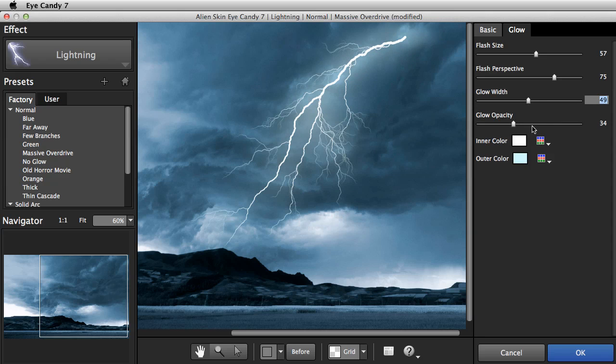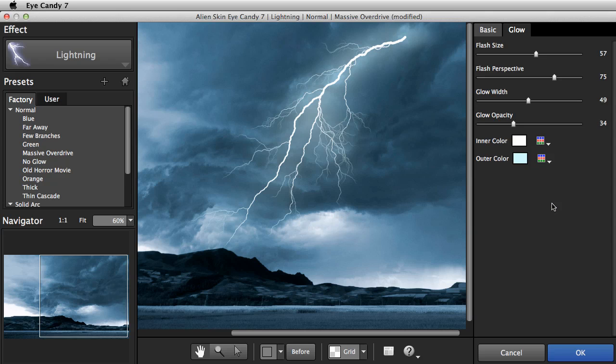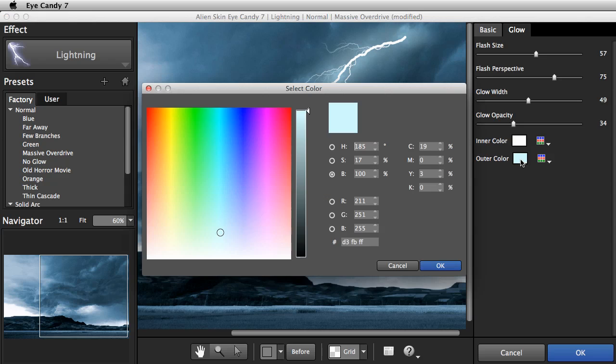For realistic lightning, use white for the inner color, which is in all of the factory presets. A pale outer color can be dramatic, but if you're going for realism, then keep it pretty close to white.